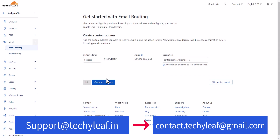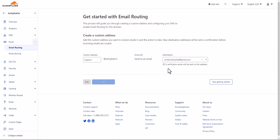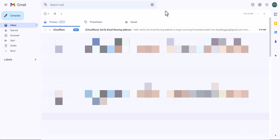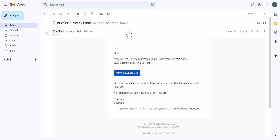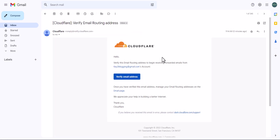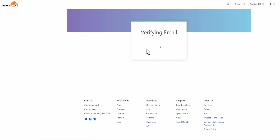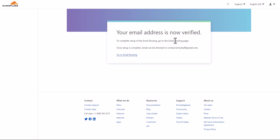Click on Create and Continue. It will ask you to verify the email address. Open your email inbox — Cloudflare will have sent a verification email. Click on the Verify Email Address button. The email address is now verified. Now click on Go to Email Routing.